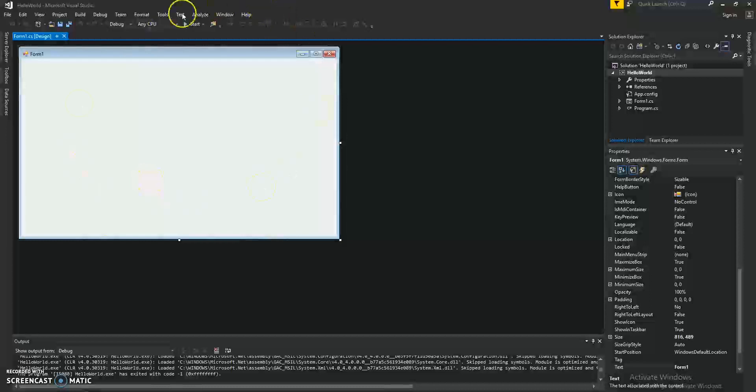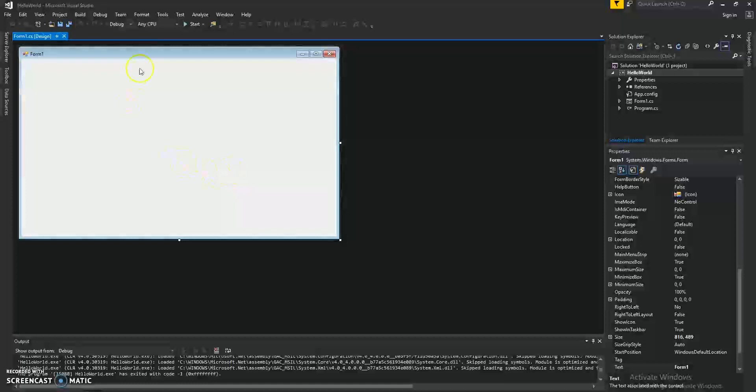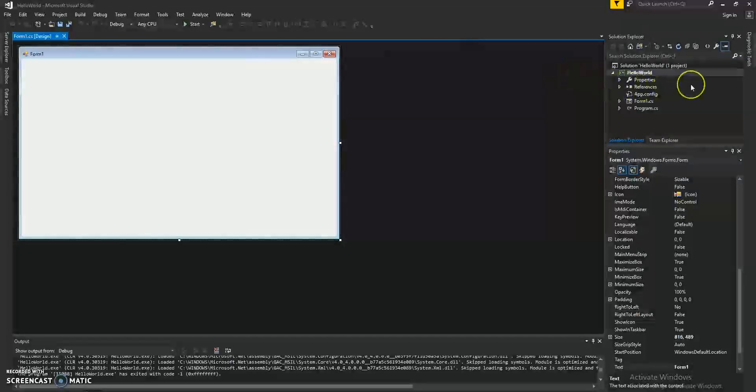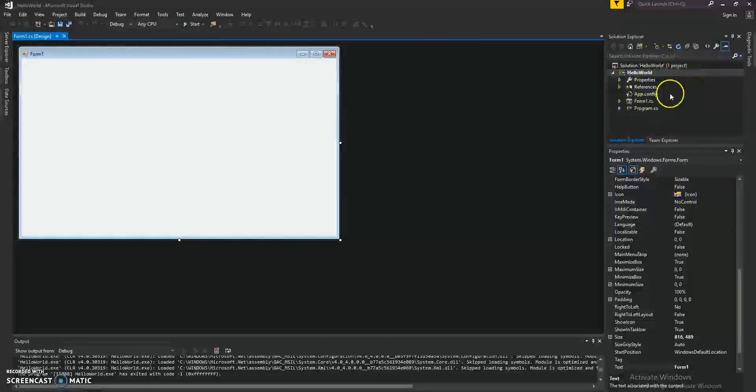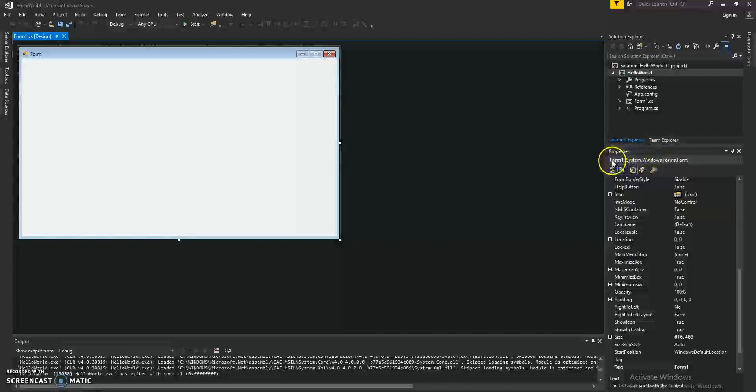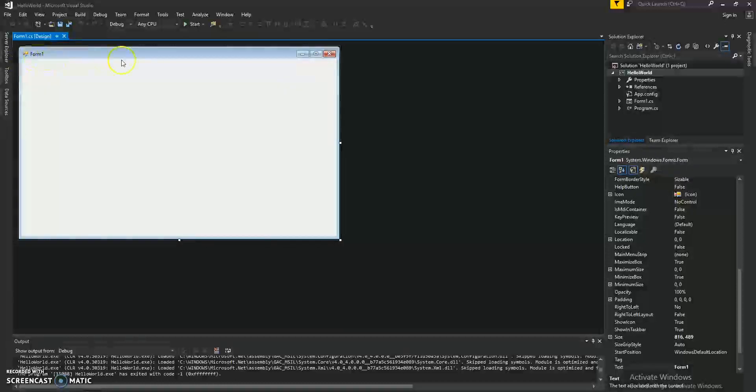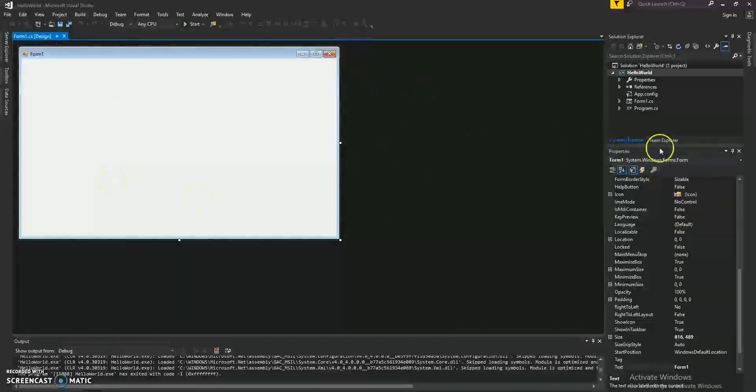This form has properties. We can go ahead and edit the properties. On the right hand side, we have the solution explorer with all our files and right below that we have our properties window. We can see that the form that's selected at the moment is Form 1. Form 1 was the default name given to that form when we created the project.